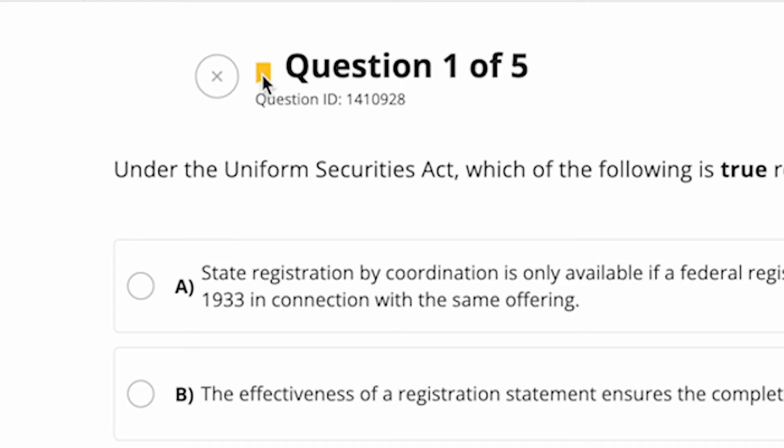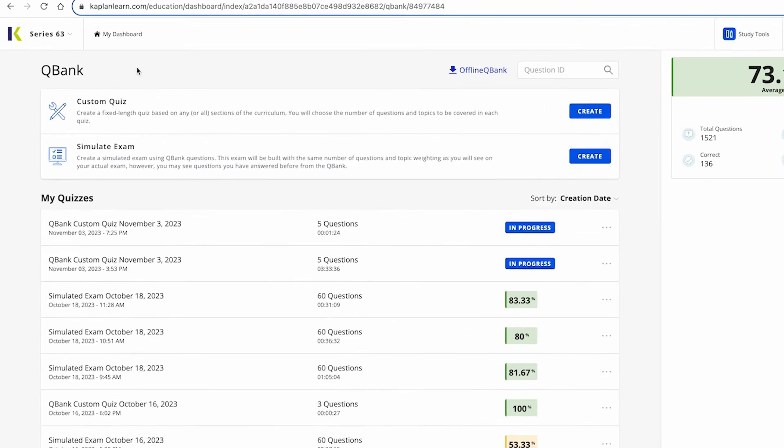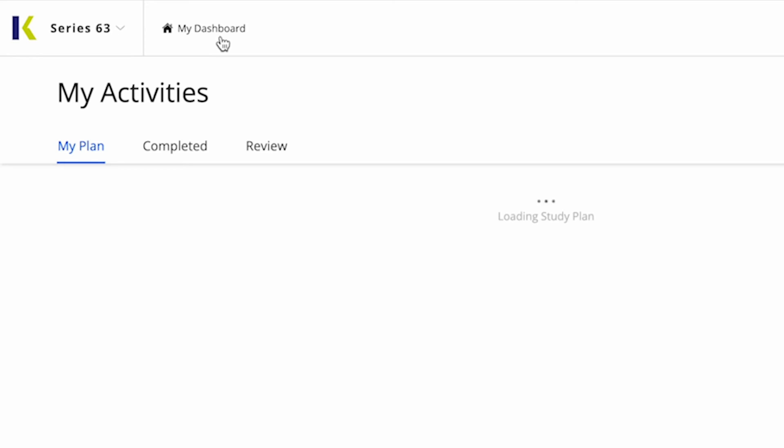If you chose to show your answer explanations when you created your quiz, you'll see this after you answer the questions. From the question page, you can also return to the QBank home by clicking the X or Exit Exam button or go back to the dashboard by clicking on My Dashboard.